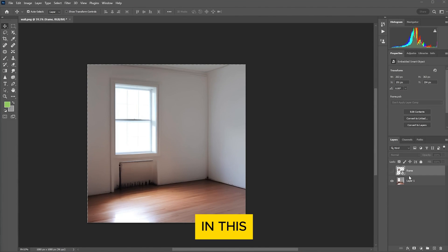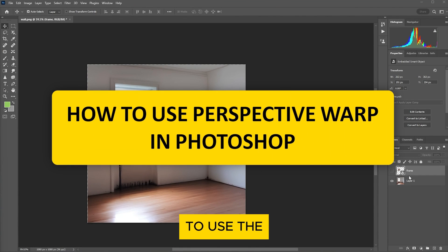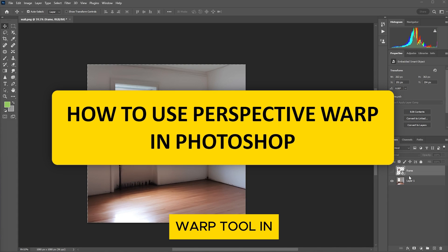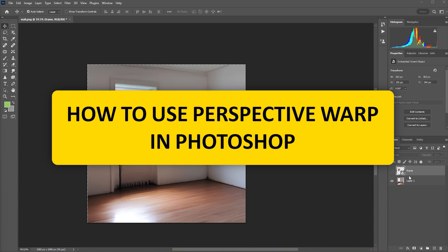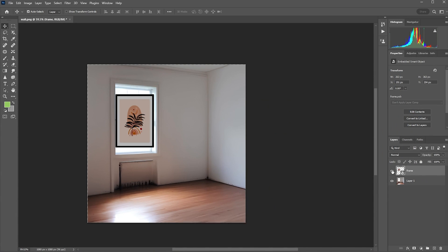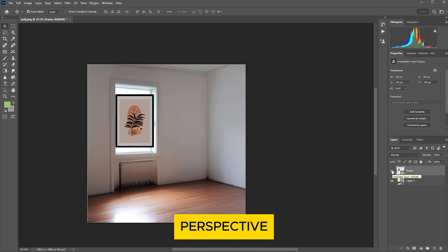Hi everyone! In this video, I'll be showing you how to use the Perspective Warp tool in Photoshop. As an example, I'll make this wall art to be in the same perspective as the window.